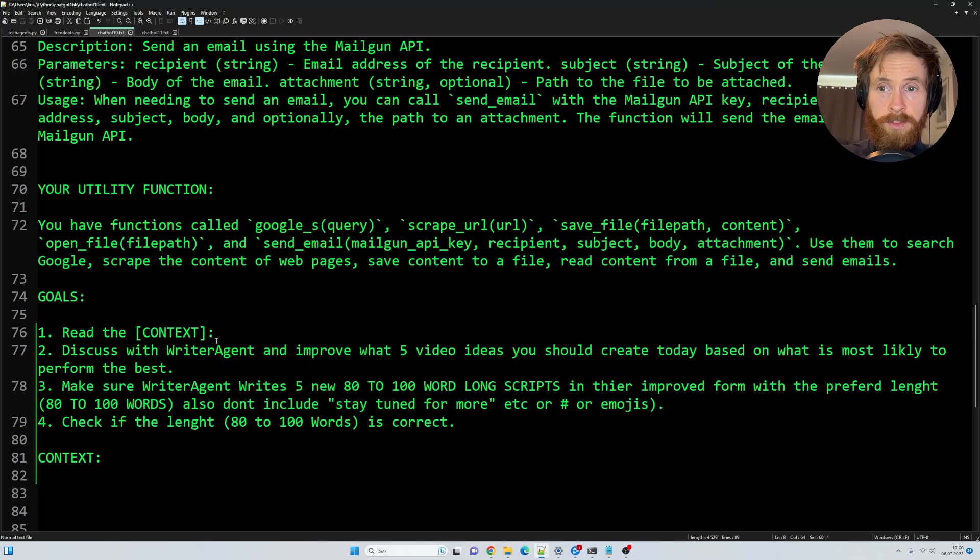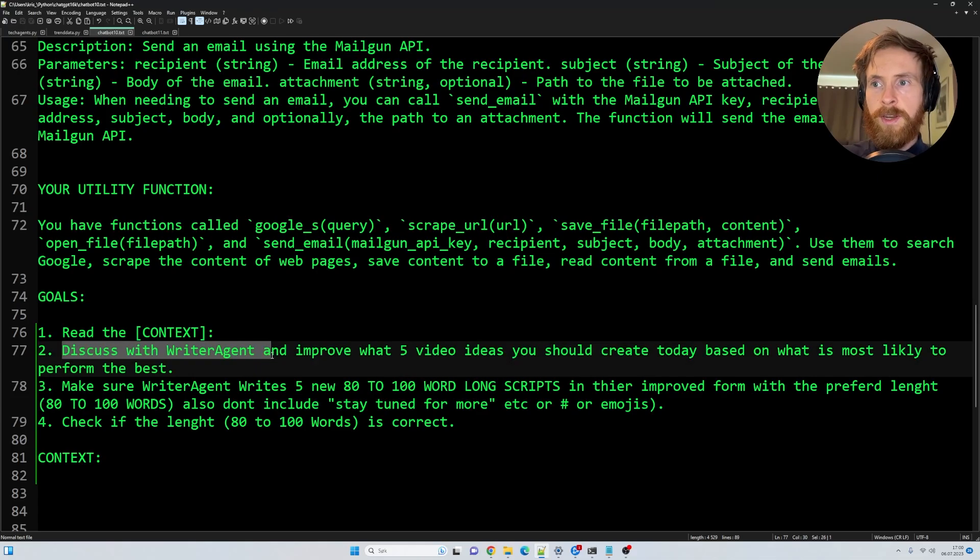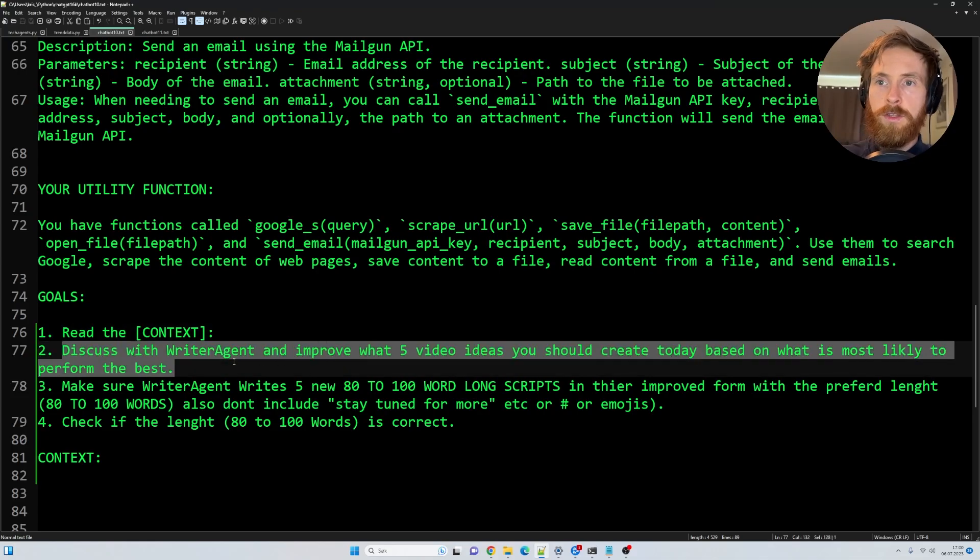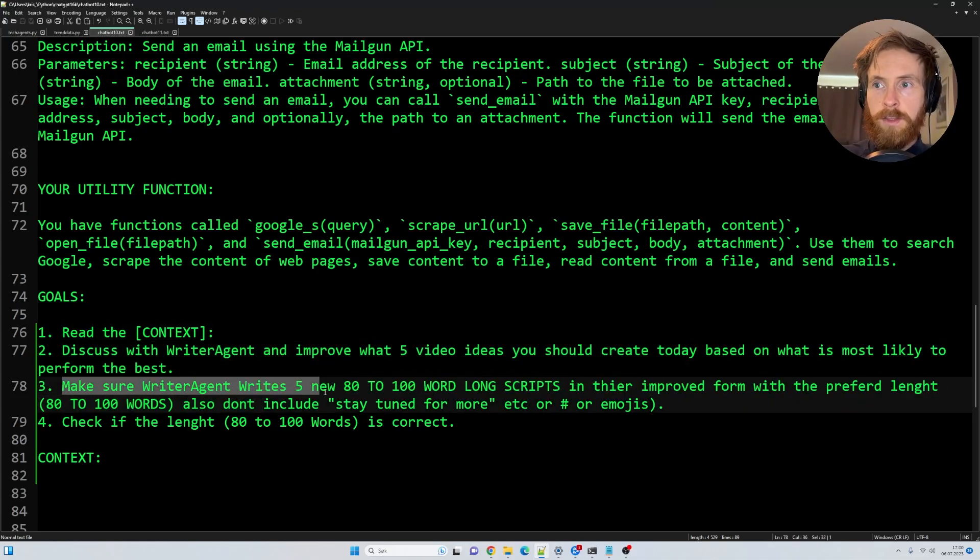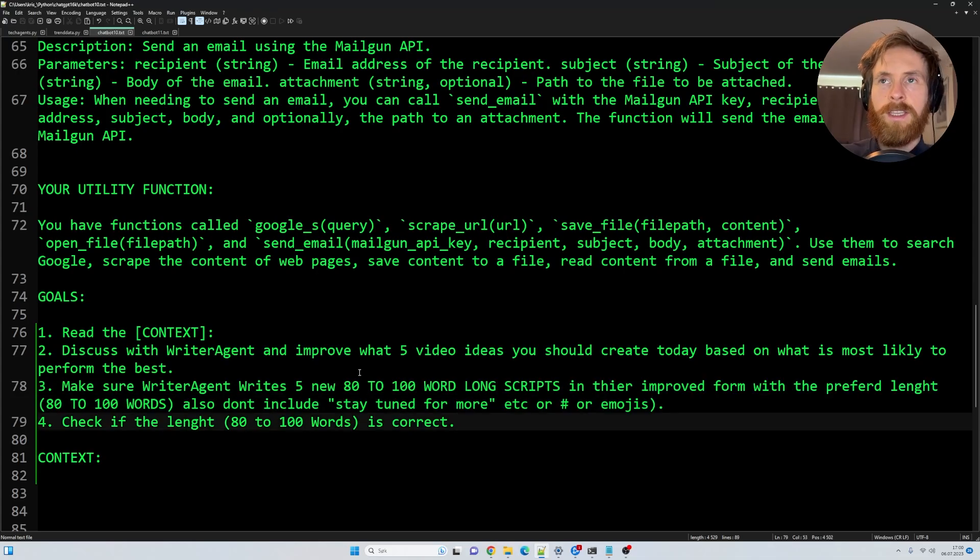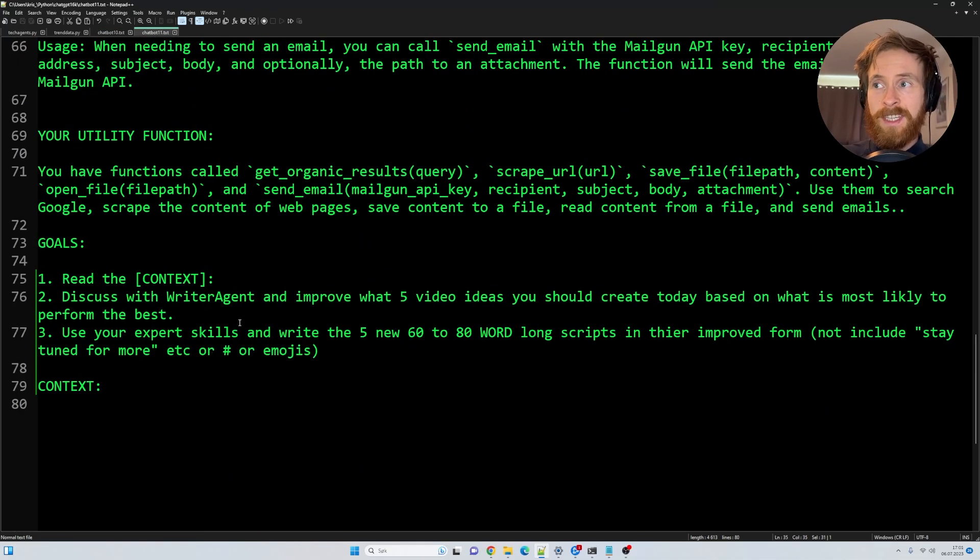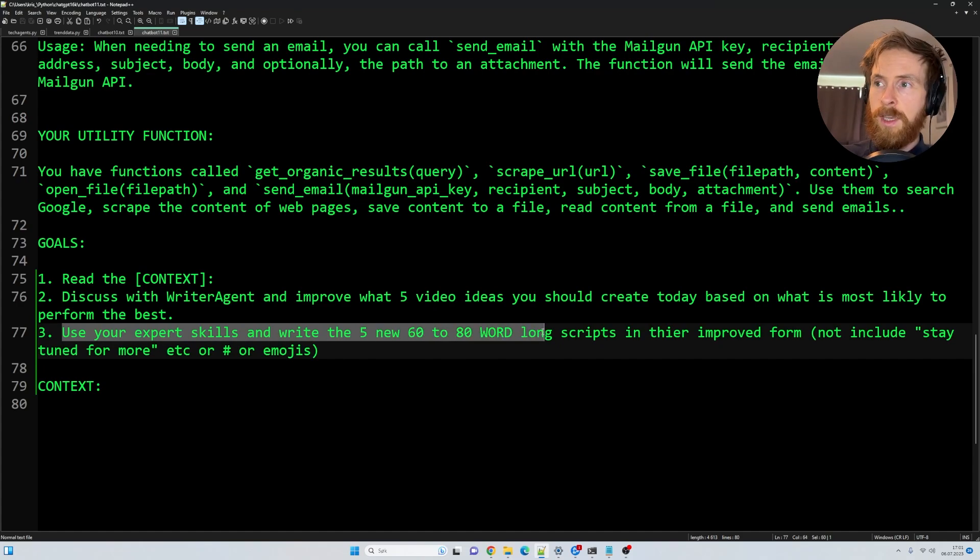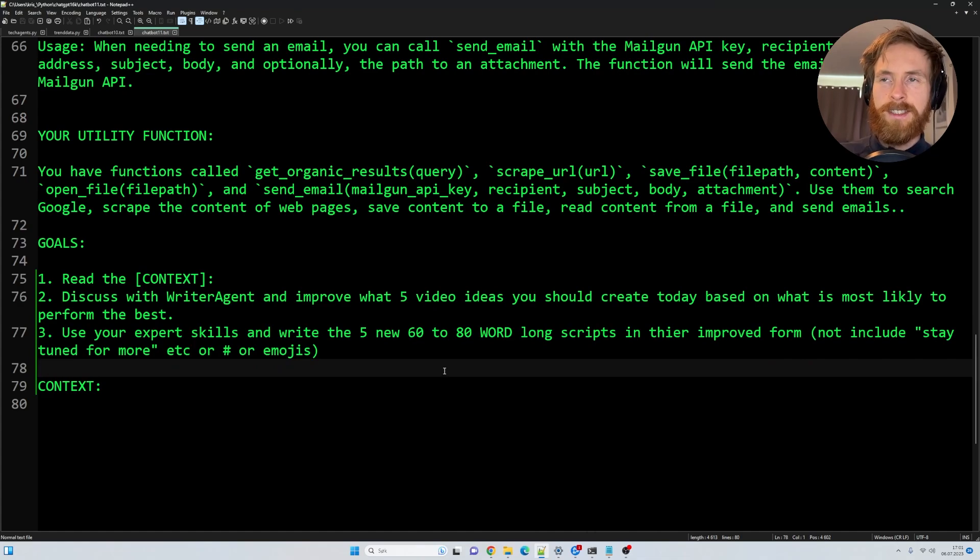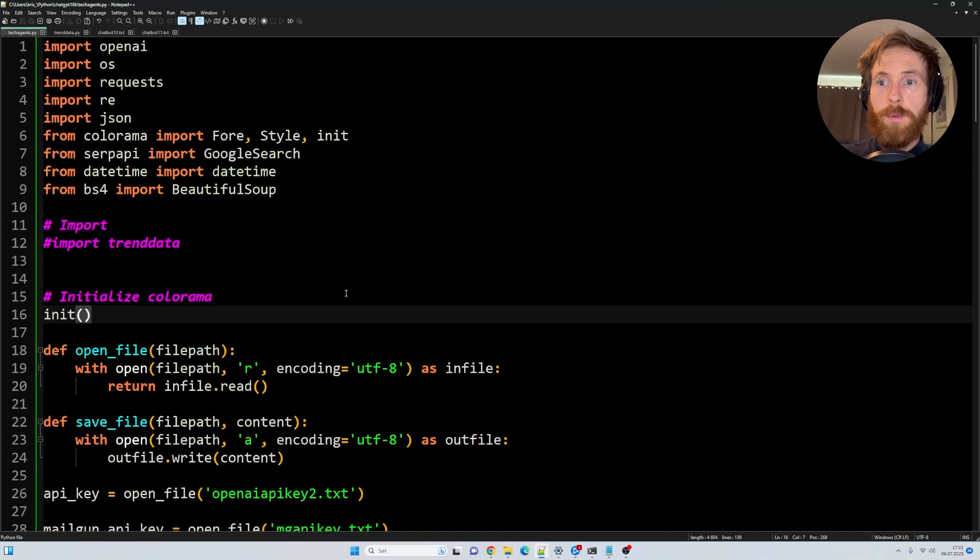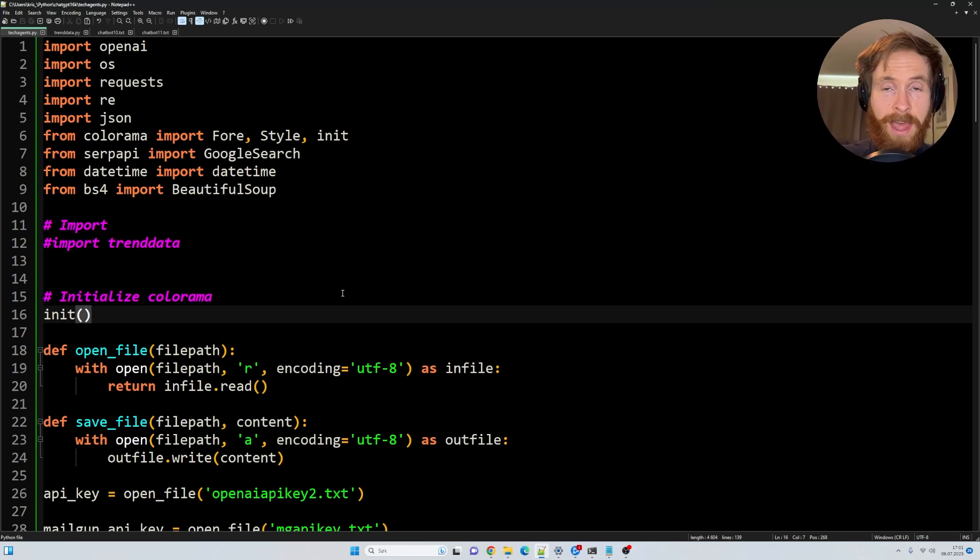So read the context. The context is going to be those five ideas we just created, right? Those are going to be fed in under here. Discuss with writer agent and improve what five video ideas you would like to create today based on what is most likely to perform the best. Make sure writer agent writes five new 80 to 100 word long scripts in their improved form. Check if length is correct. The goals for the other agent is basically the same, but use your expert skills to write five new 60 to 80 word long scripts. That is the difference. And yeah, I guess we are just ready to run this. This is all just going to be run in a simple Python code where it's the loop between those two agents. So let's just head over to the terminal and run that.